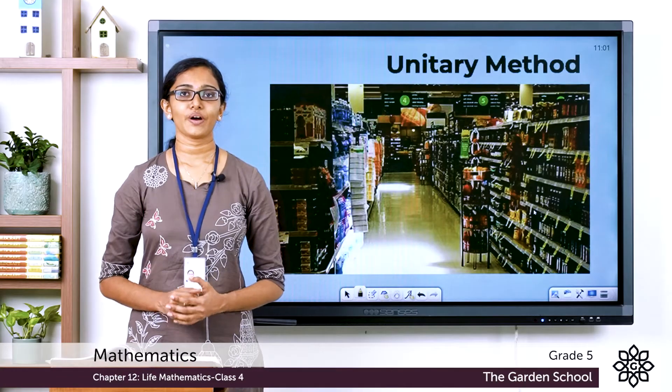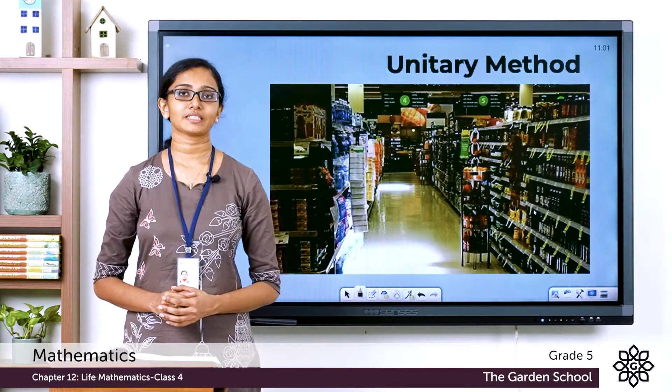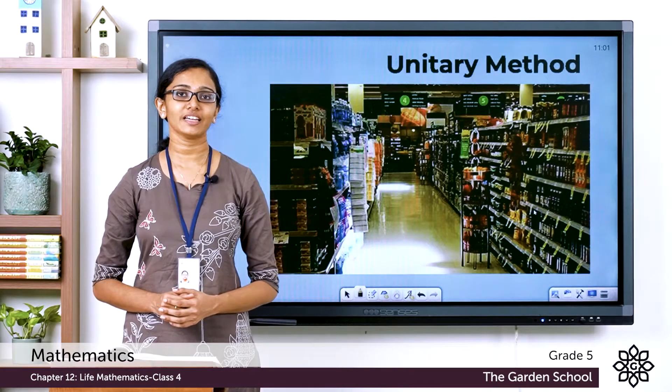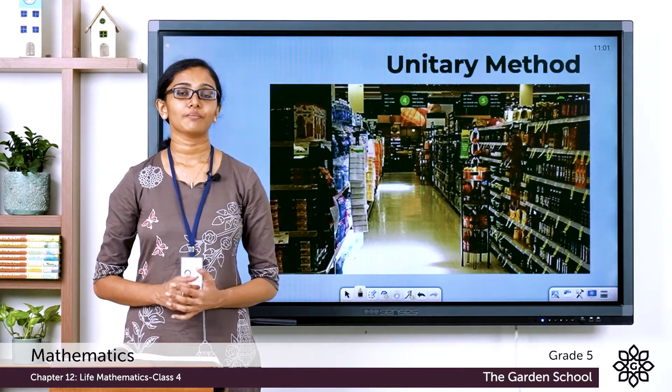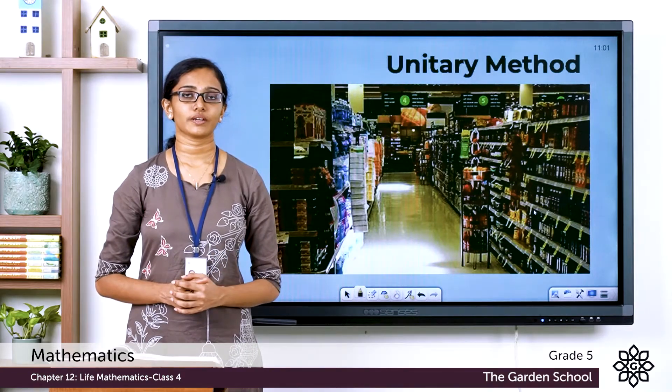Good morning grade 5. Welcome back to grade 5 mathematics class. How are you all doing today? Let's learn a method called unitary method today.